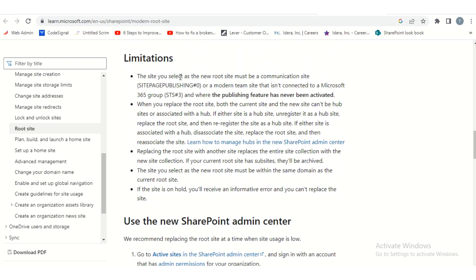The first limitation states: the site you select as the new site must be a communication site or a modern team site that is not connected to an Office 365 group. Here are the site templates we're talking about — communication site, team site, and classic site. Let me show you the site templates and how to identify each one.